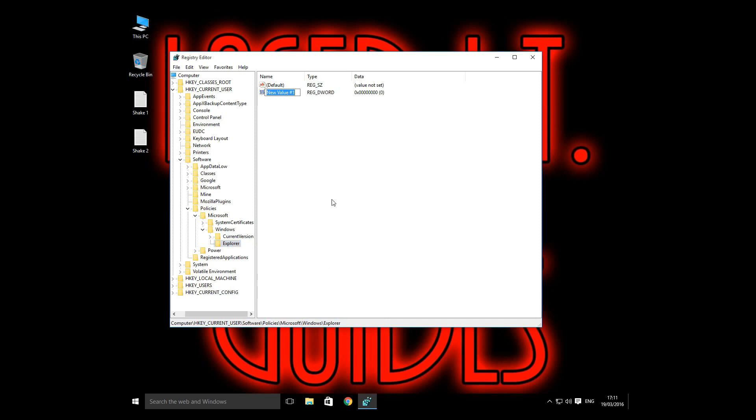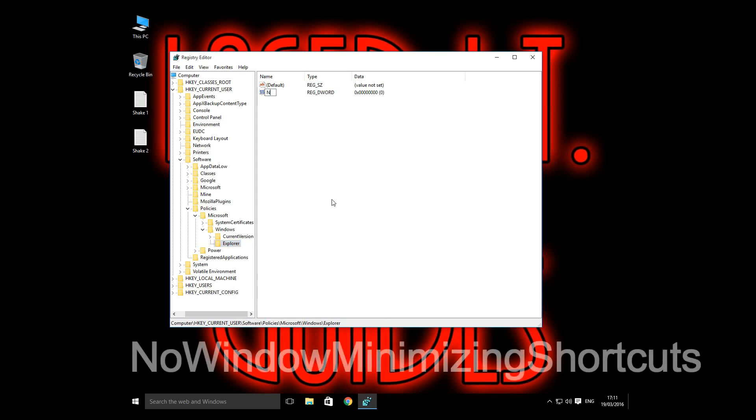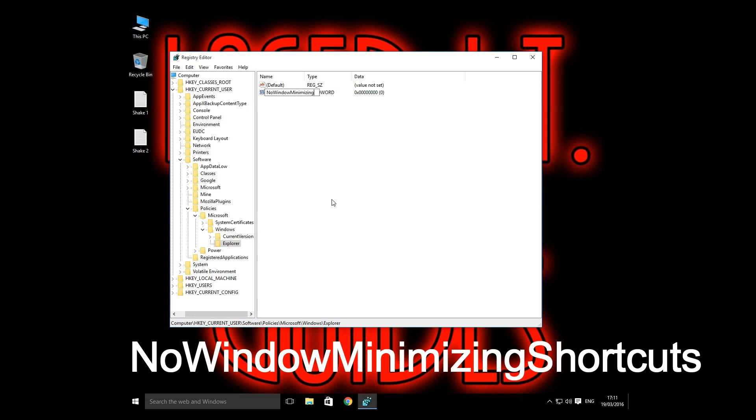And you'll need to type in there: No Window Minimizing Shortcuts.